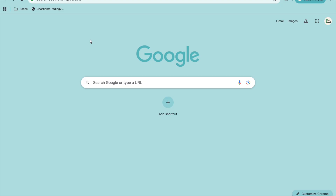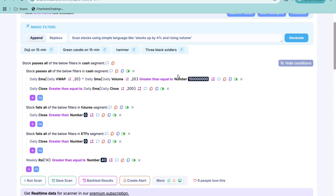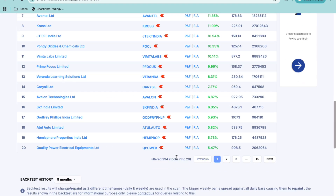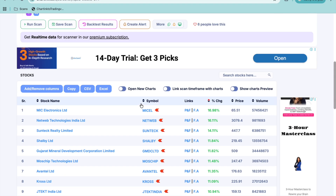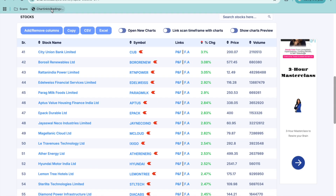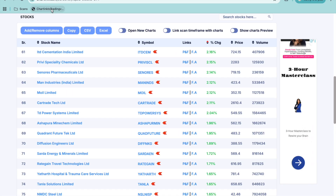Once you have done that, go to the charting and go to the scanner that you wish to scan for. Let's say this is the screen discussed in the liquid scan video, and I want to copy all of these 294 stocks. Now, once you're on this page of your scanner, simply click on the bookmark and let it do the work. It will automatically do — do not do anything else.